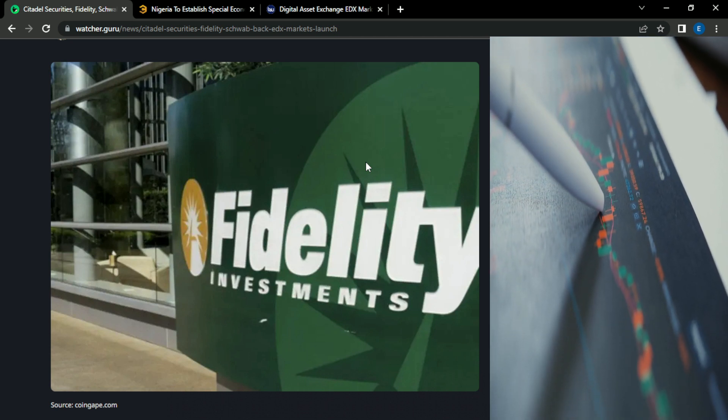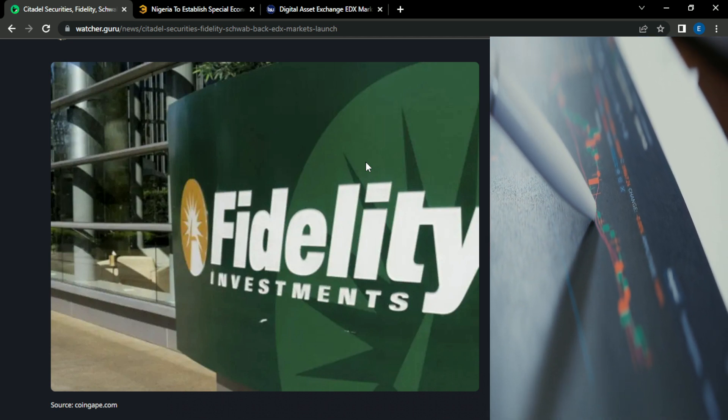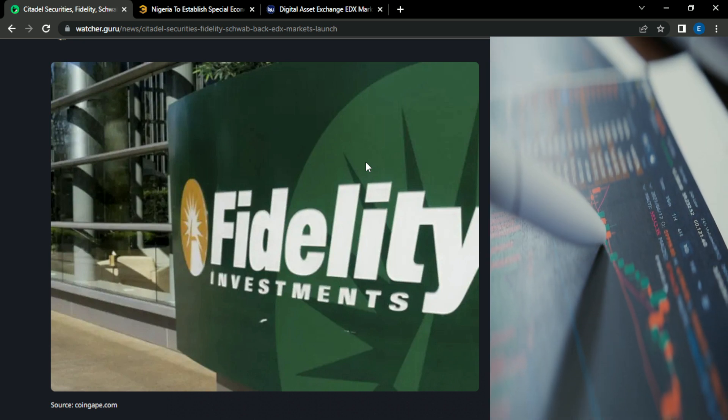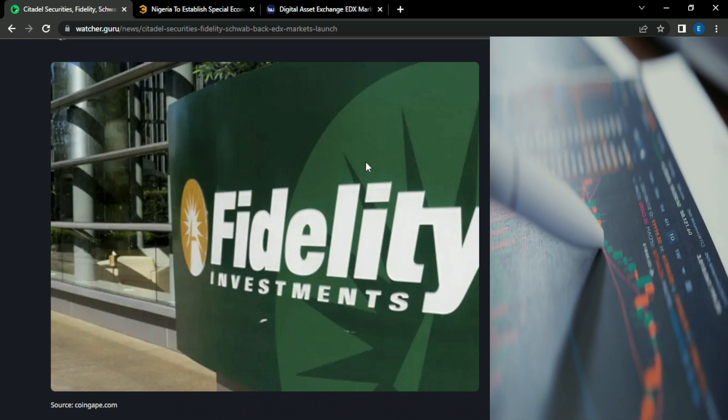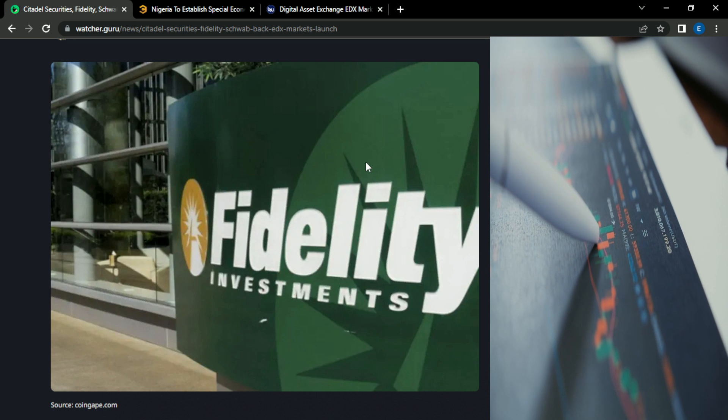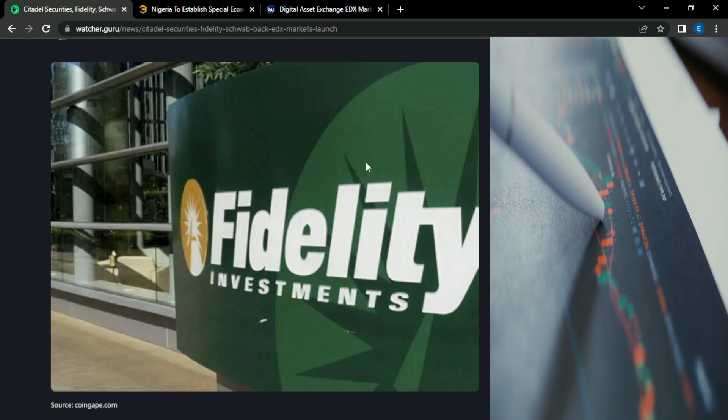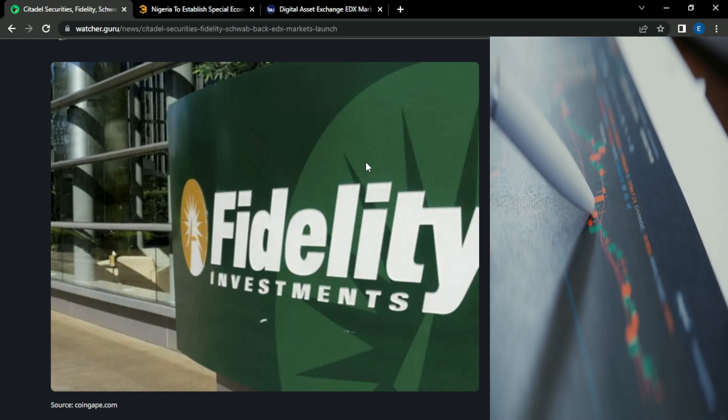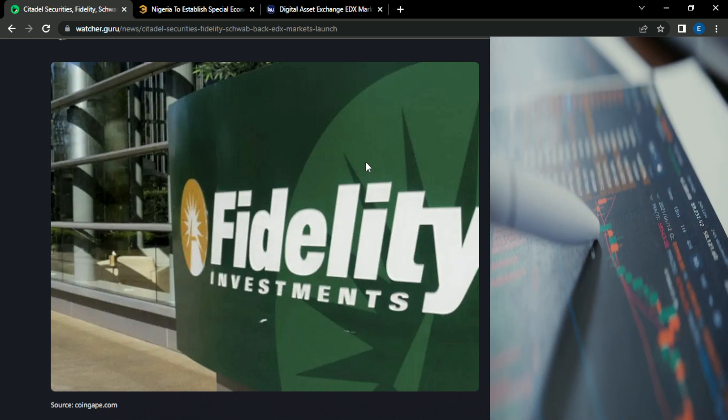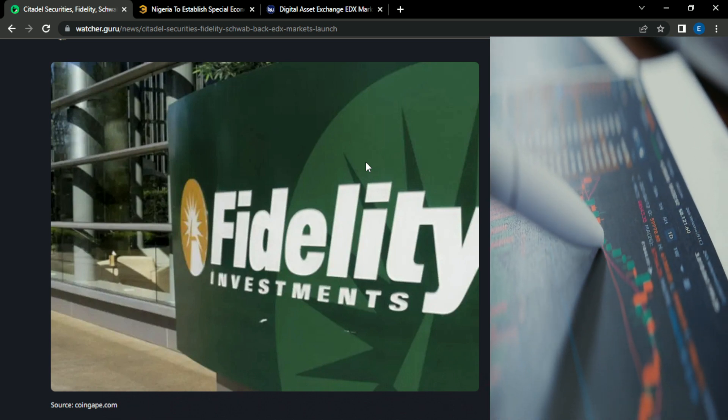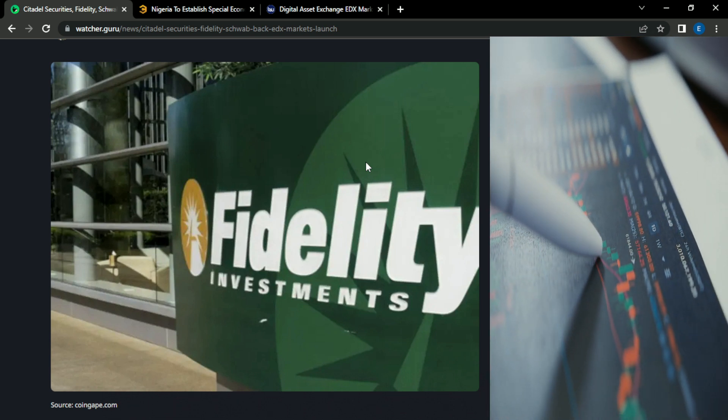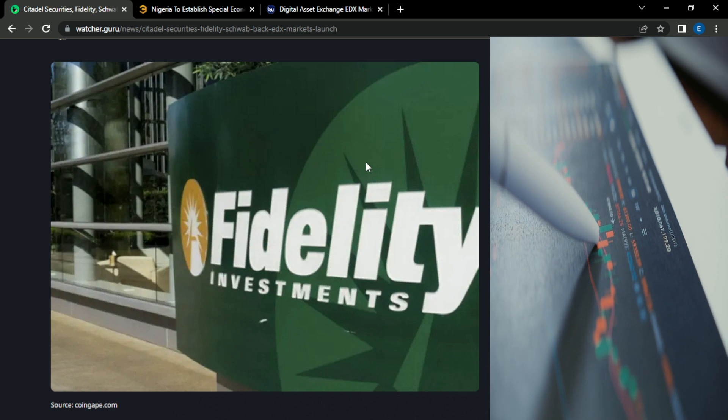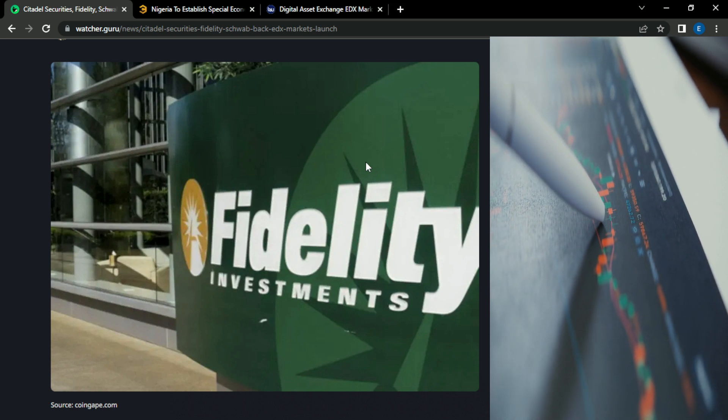So you have to remember, these are three of the top competitors in the financial game. These are people who are normally at odds with each other, trying to steal each other's customers, trying to convince you to come to their platform and bring your money with you. So if all three of them now get together and form this partnership, this great alliance, they definitely have my attention.